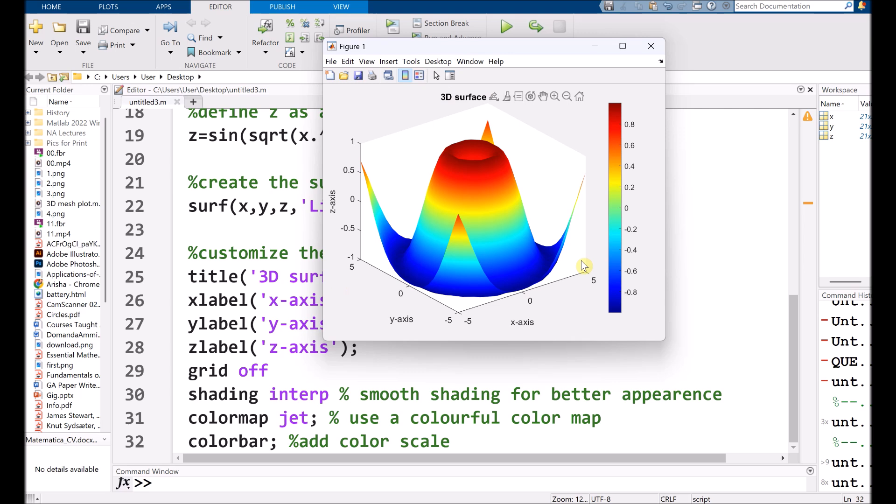In this video, you will understand how surface plot visualizes 3D data. Secondly, we use a grid in order to create a mesh. And for the surface plot, we used surf, that is our built-in command. And then we customized our plot for better presentation and clarity.